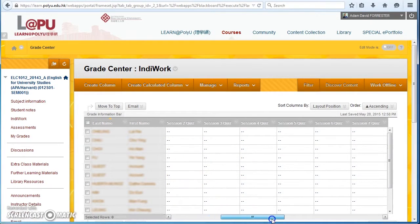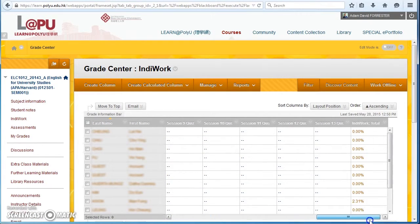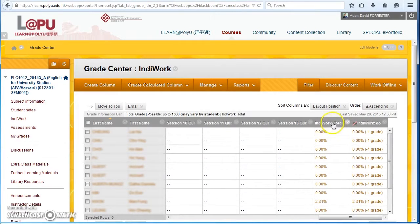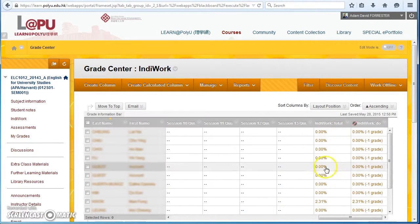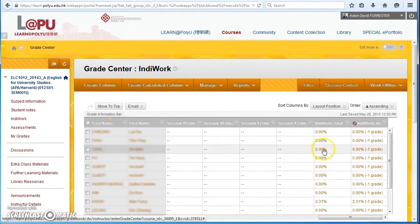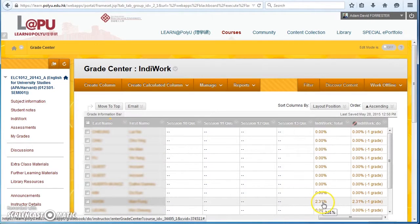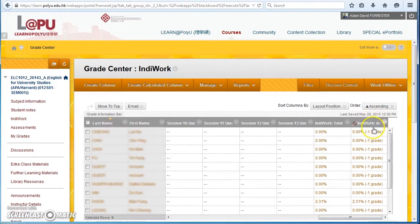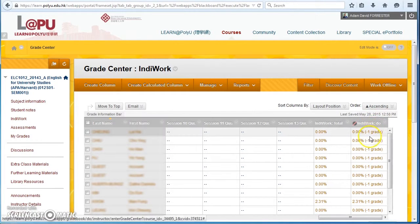If I move to the right, far right, we've got the IndieWork total score as a percentage. So you see most of them are 0%, one student's got the score 2.31%, and then on the far right column you've got the downgrade.